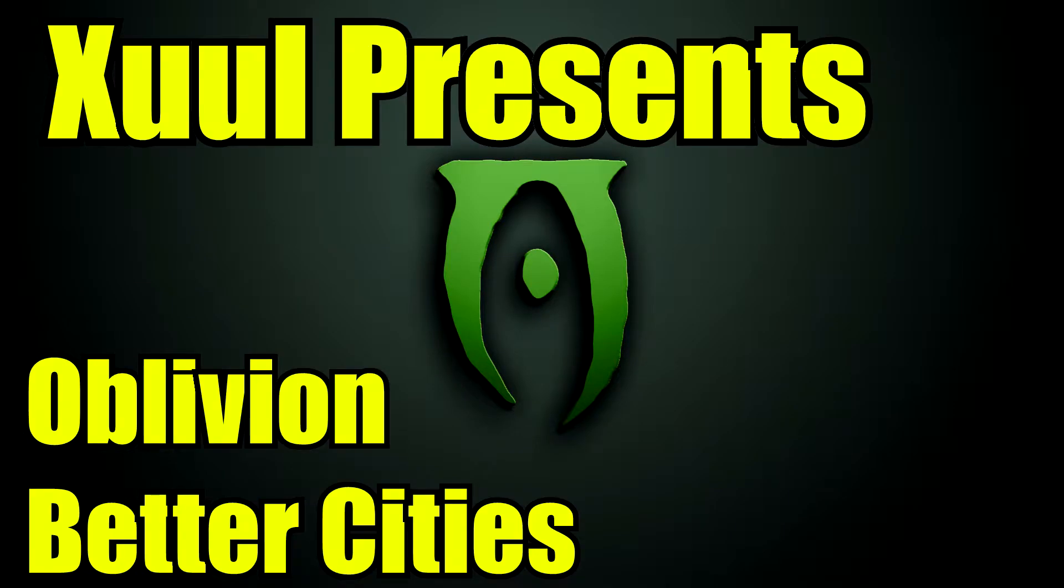Hello everybody, my name is Zuul, and welcome to my guide on how to install mods for Oblivion using Mod Organizer.